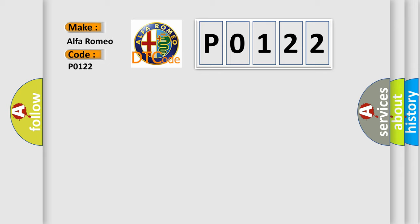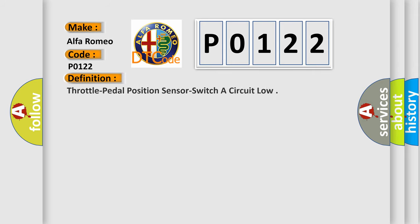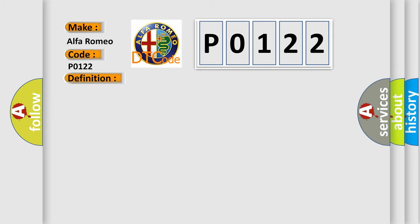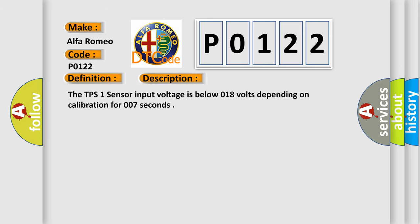Alfa Romeo. Car manufacturers. The basic definition is: Throttle pedal position sensor switcher circuit low.